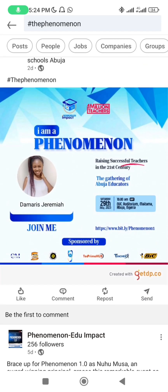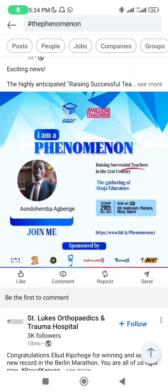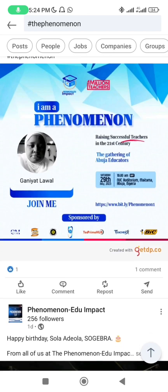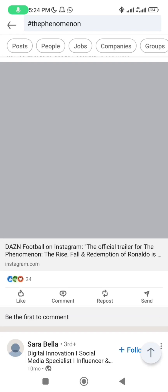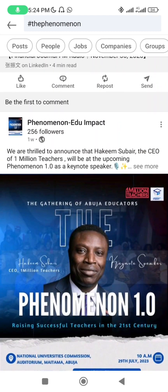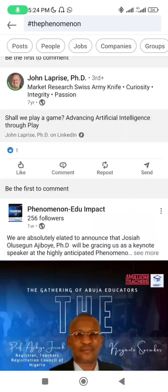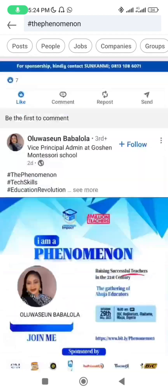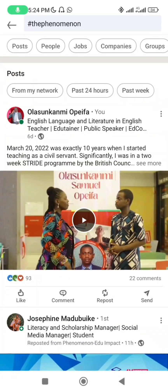You can see Damaris Jeremiah, Babalola, Ghaniyat — people are already doing fantastic work. You can also see Hakim Subaya and Professor Ajibo. If you do not put the hashtag correctly, we may not be able to see what you are doing. Don't forget the hashtag, and make sure you tag 1 Million Teachers in this new challenge.